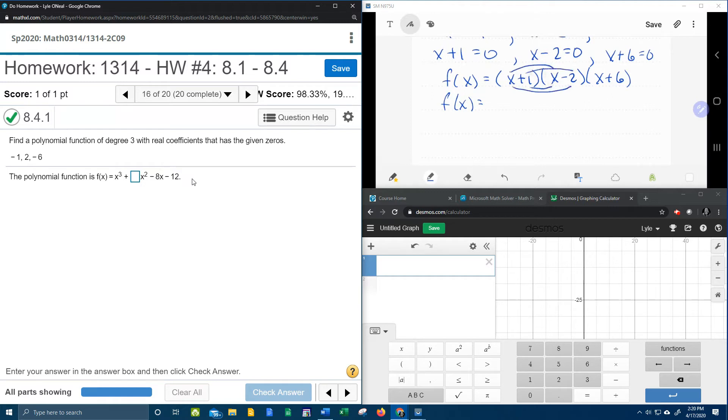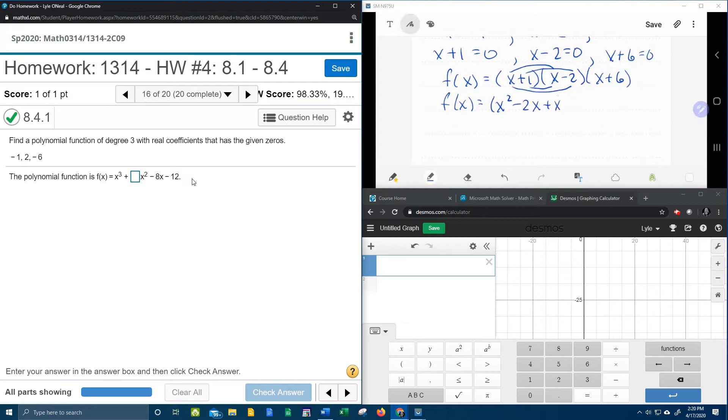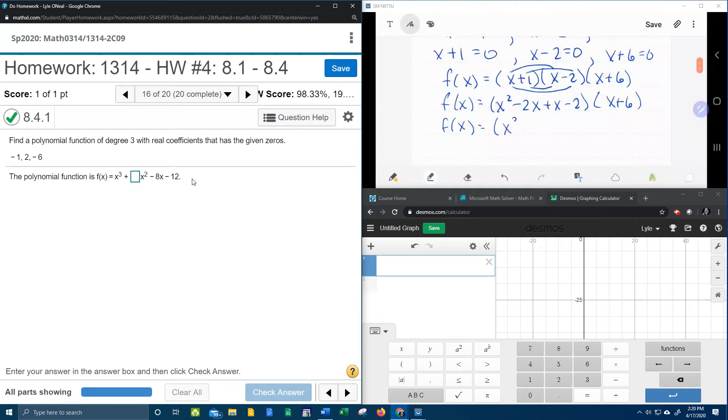Foiling the first two, we're going to get x squared. First, outside is negative 2x, inside is plus 1x, and last but not least is negative 2. And then we're going to combine our like terms. And that's going to give us x squared minus x minus 2.